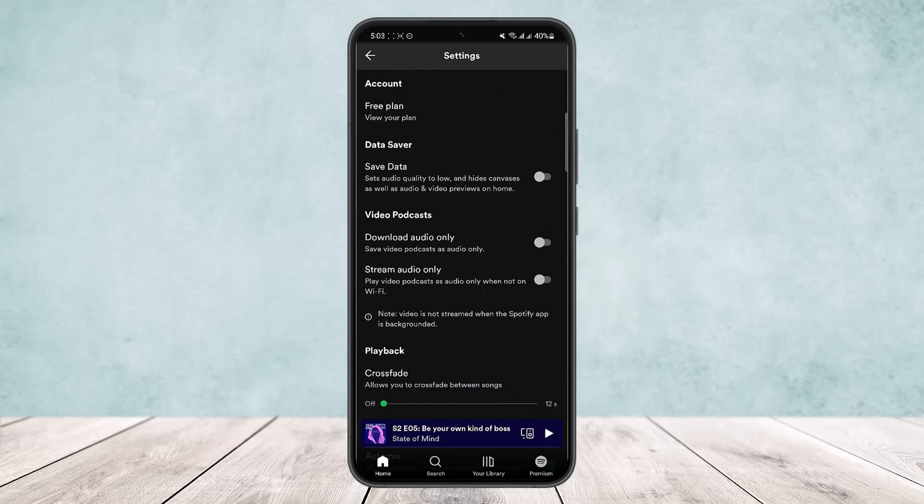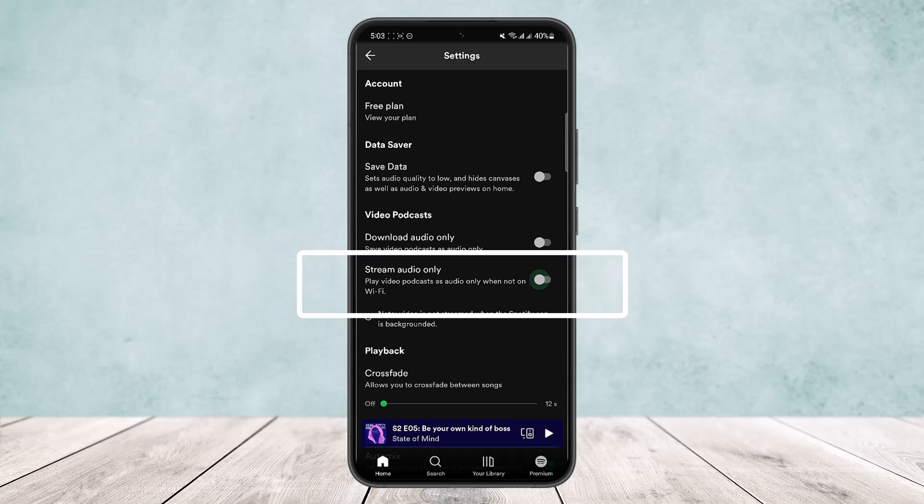Under Video Podcasts, you can see the option 'Stream audio only'—'Play video podcast as audio only when not on Wi-Fi.' Make sure it is disabled. If you enable this, you won't be able to watch the video. So once you disable or turn this off,